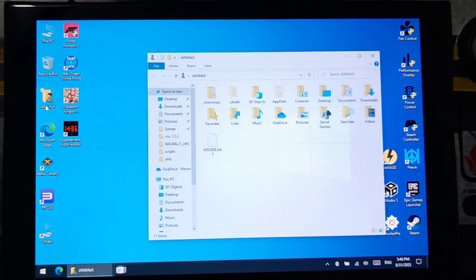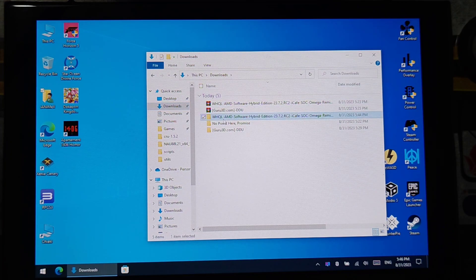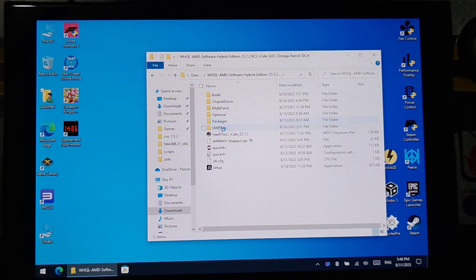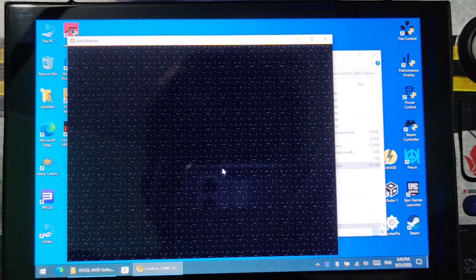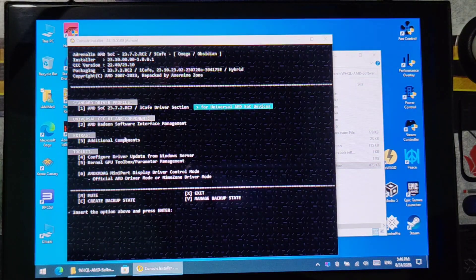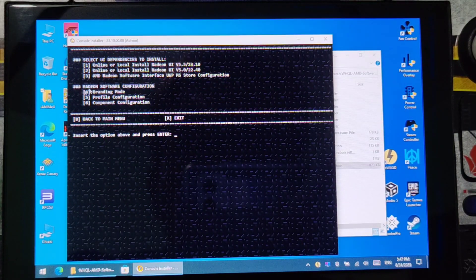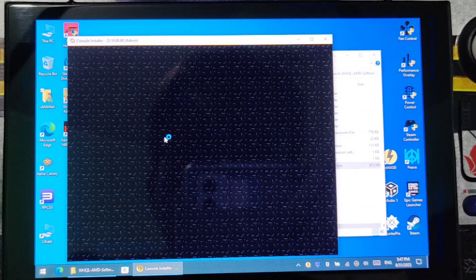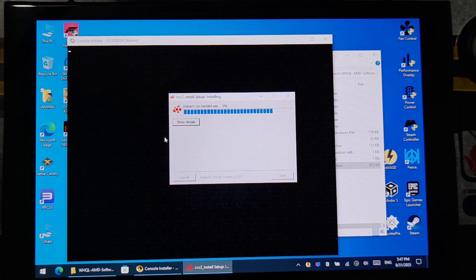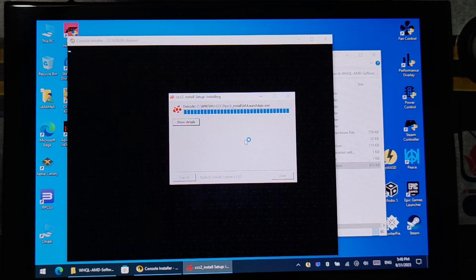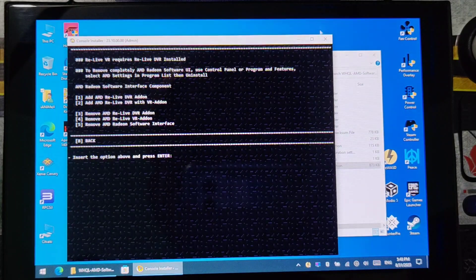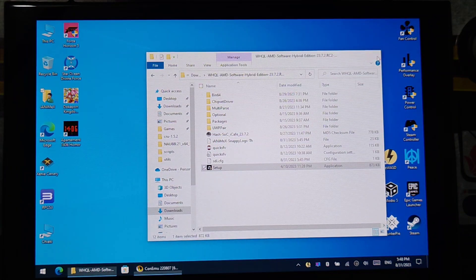Now we are back to the normal mode. Go again to Downloads, then to your custom APU installer, and press Setup. Here, choose number 2. Then you can choose either 1 or 2. Once done, you can now close it and close the installer. Then you're done.